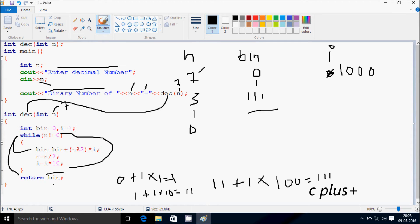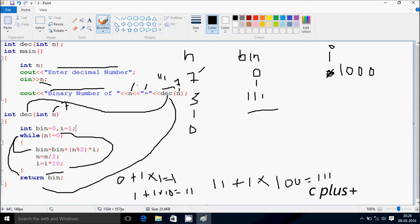After this, control outflows the function and comes back. The value of the result is now triple 1 and is displayed. So the output is: binary number of 07 equals triple 1. This is the tracing method of this program. I hope you guys understand. Thanks for watching, see you next week.